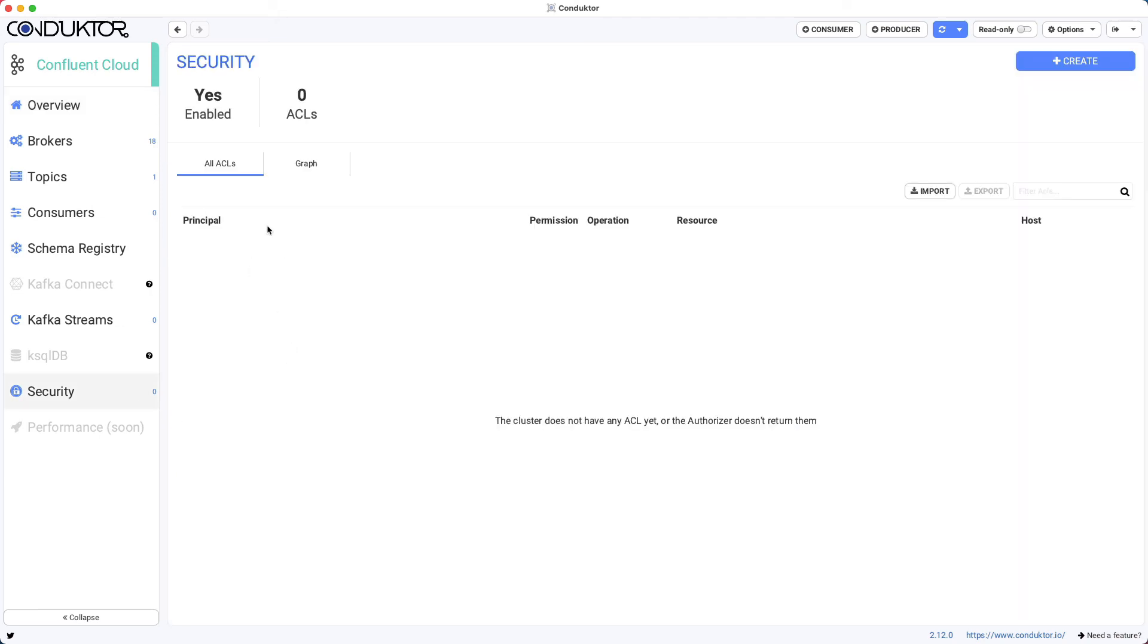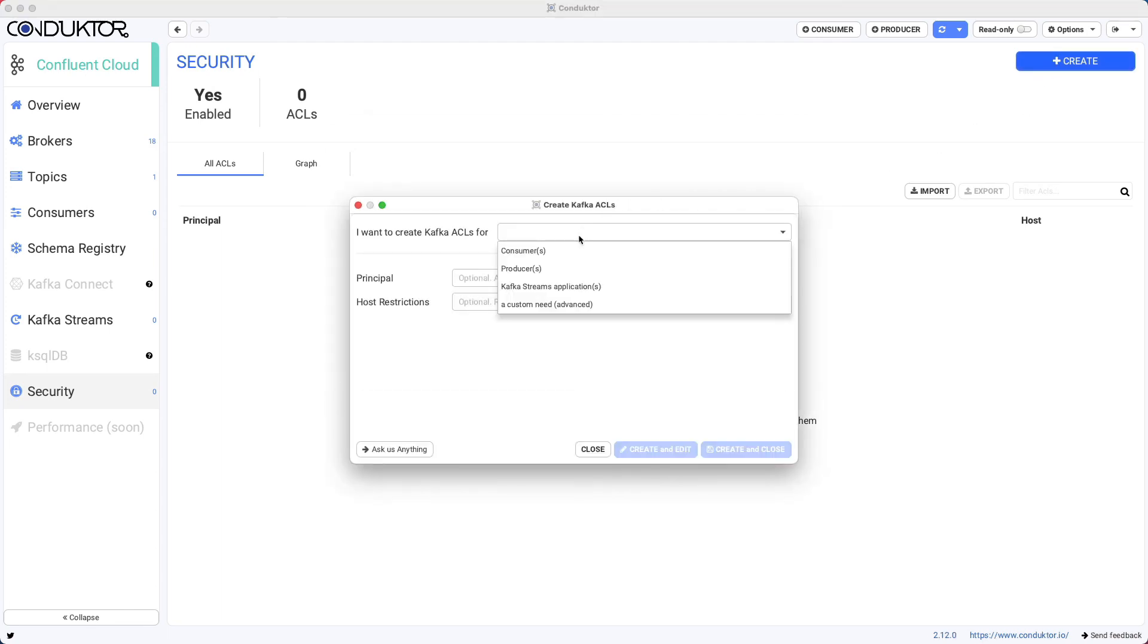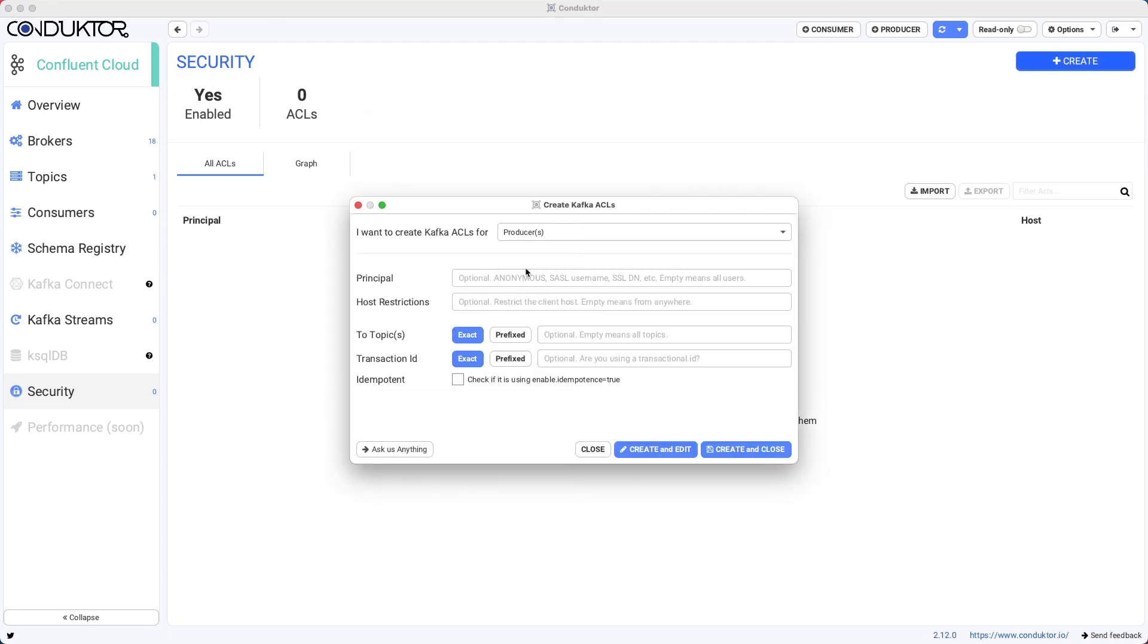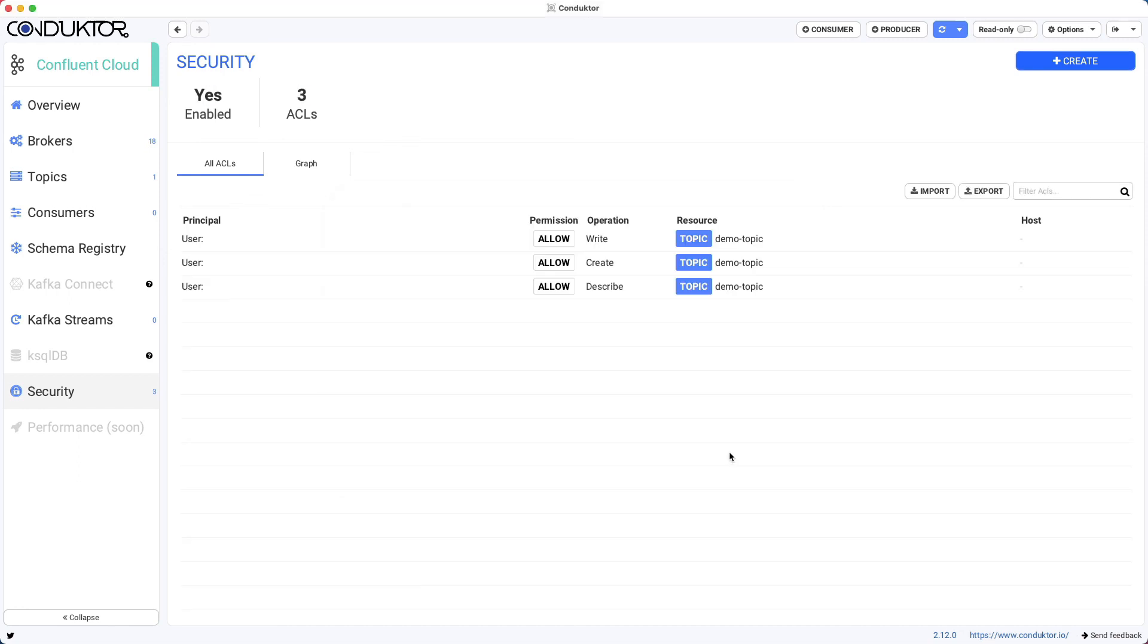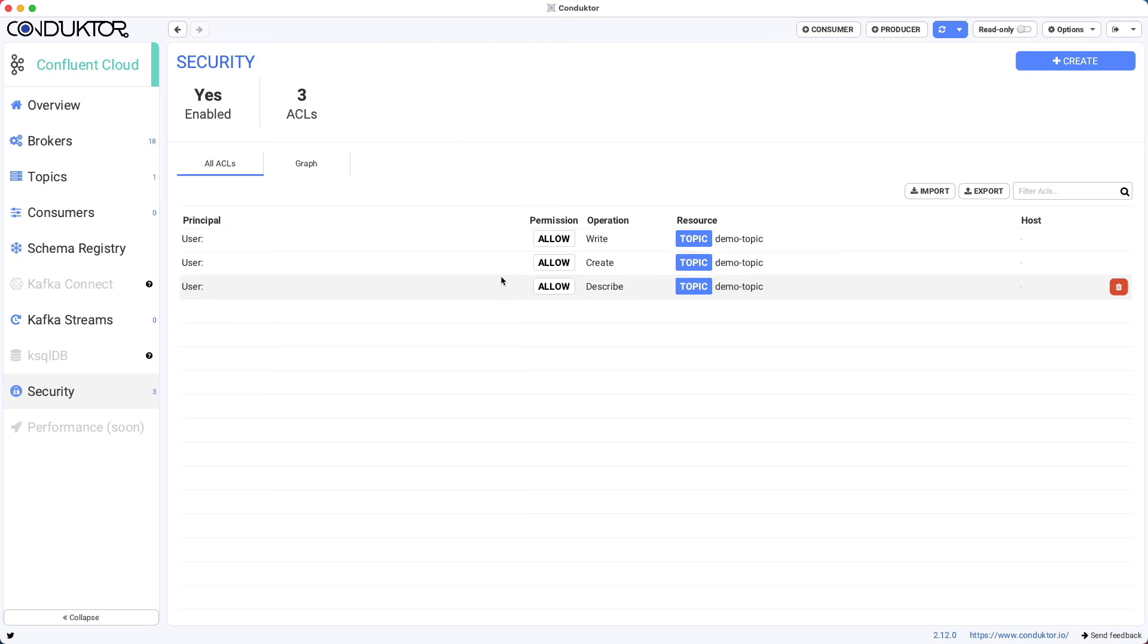And so finally, if you wanted to add ACLs for your Kafka cluster, you could create them. So I want to create, for example, ACLs for a producer. And then you would need to specify which topic they have access to, for example, demo topic. And say, okay, anyone can access, can write to demo topic. So I'm just going to leave everything empty to say anyone from anywhere can write to this demo topic. Click on create and close. And this goes ahead and creates our first ACLs for this topic.